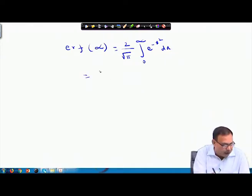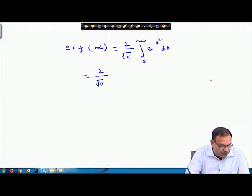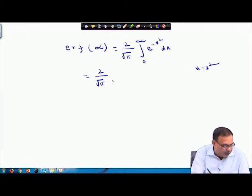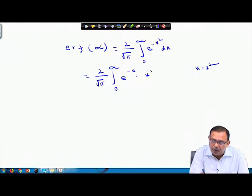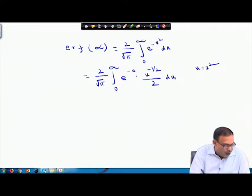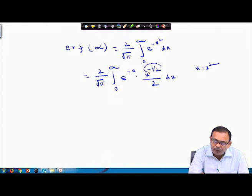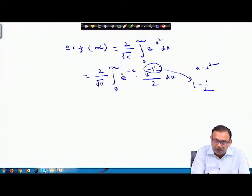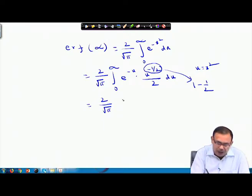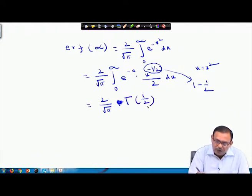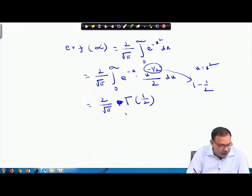This equals (2/√π) times the integral. If we substitute u = x², this transforms to ∫₀^∞ e^(−u) · u^(−1/2)/2 du. So I can express this as a gamma function directly: (2/√π) · Γ(1/2).